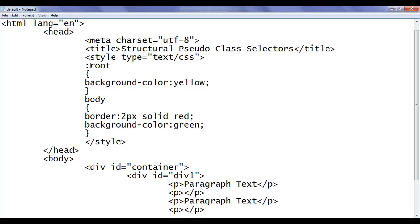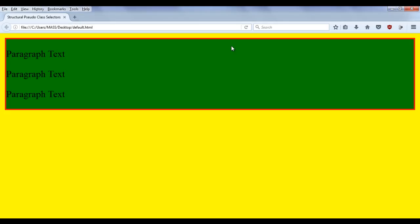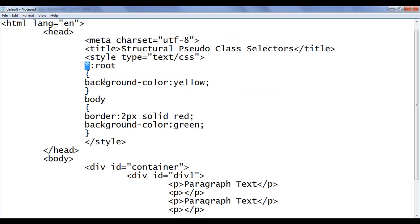You can also use the star selector — star indicates the universal selector. I will discuss the star universal selector in a future video tutorial. If I write it, file, save, go to browser and refresh, there will be no problem, as you can see.